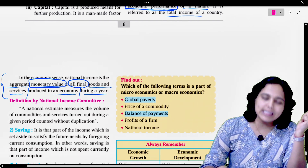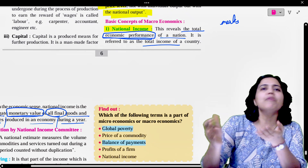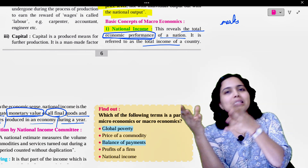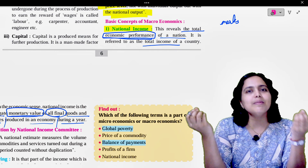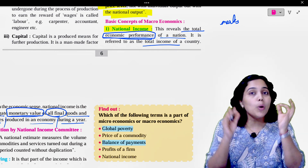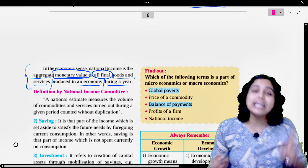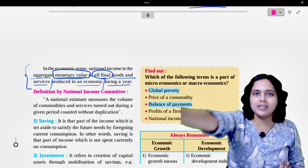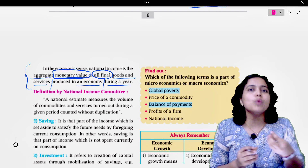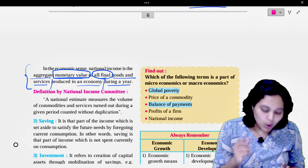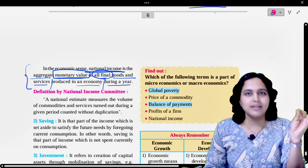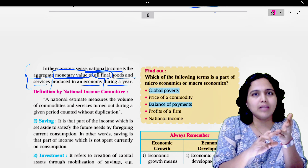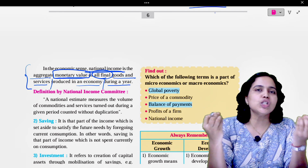Let us understand with an analogy. When you are a student, how does your performance measure? You get marks — that's your performance. Similarly, how does a country measure its performance? From that country's national income. So how do we measure national income? Whatever goods and services a country has produced — but the final value, because goods go through many stages before becoming final goods and services. So we take the final goods and services and express their monetary value. That total monetary value, in a particular year, is the national income of that country.